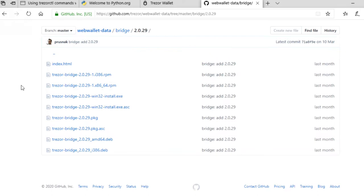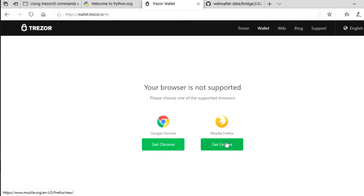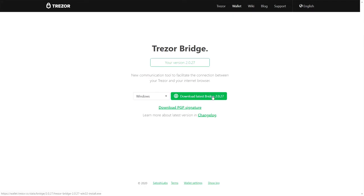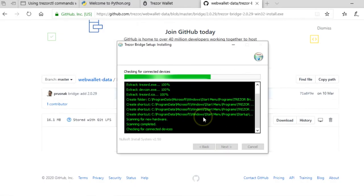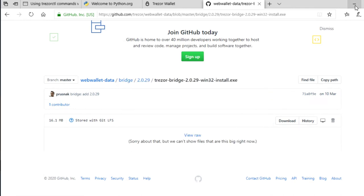The other thing we need is something that will help trezorctl talk to your Trezor, and the easiest way to do that is to use Trezor Bridge. Because I'm starting from a raw Windows install, I'll download the bridge straight from their GitHub rather than from the Trezor wallet page, and there we go.